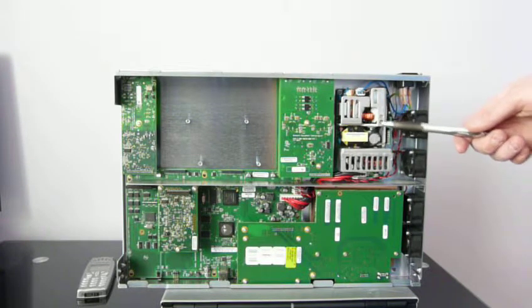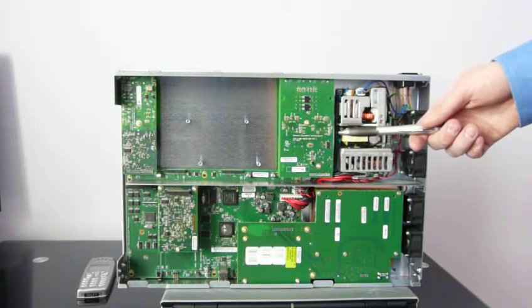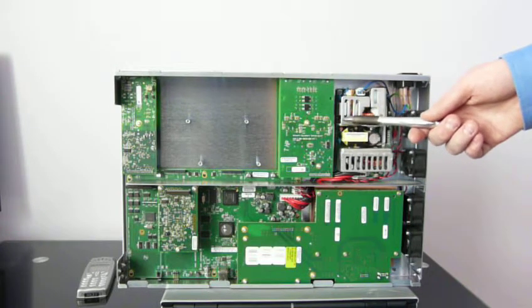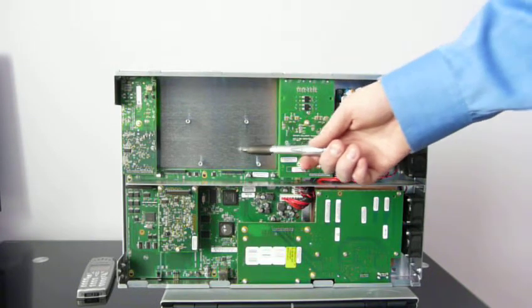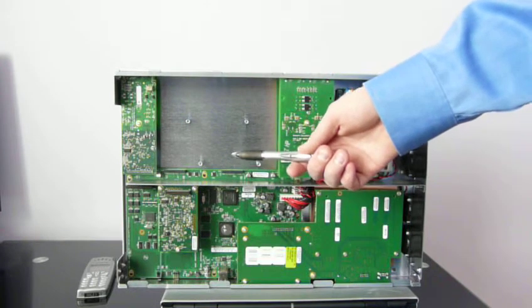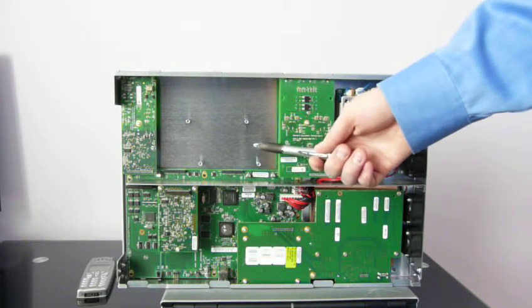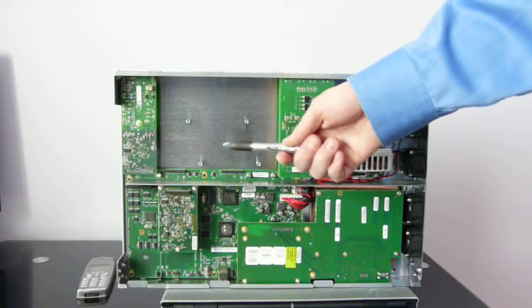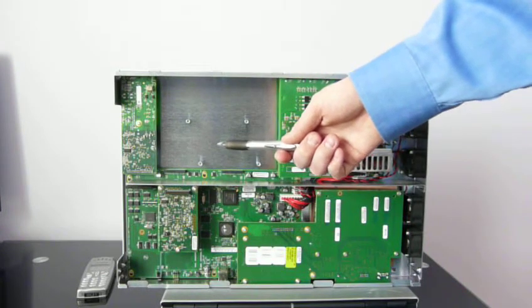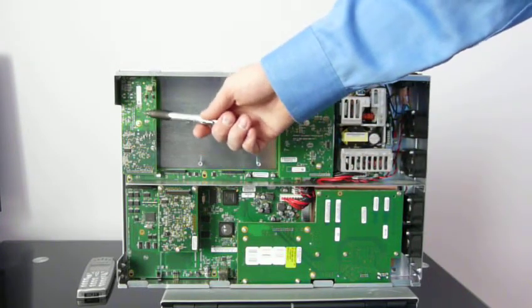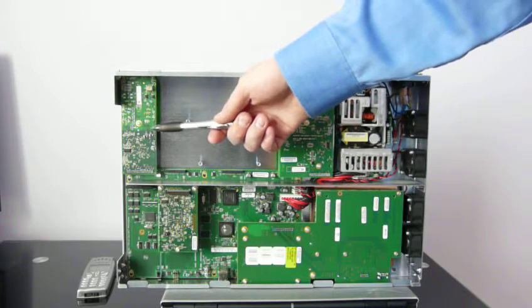Here you can see two FXS cards and additional space for FXS, FXO, BRI cards, and single T1E1 port in this particular unit.